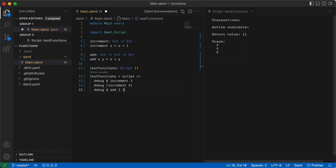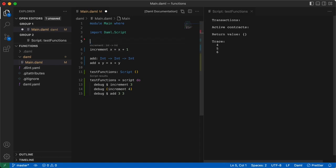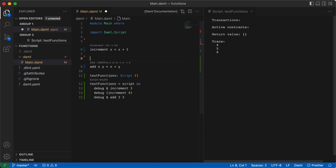One last thing before we move on. The function signature you provided is to some extent redundant, because Damml can infer the type of arguments and return value for the function definition you provided. So if you remove the signature for increment, you'll see that the compiler automatically fills in the inferred type. We can do the same for the signature for add, but it comes up slightly more cryptic. In this example, the add function takes a, where a is a type of additive. That is something which can be added. Additive is a class in Damml, and you'll learn more about classes such as additive and multiplicative in the future.